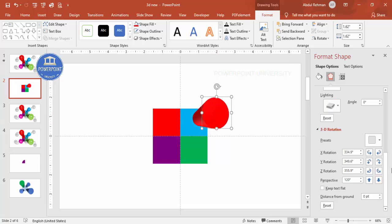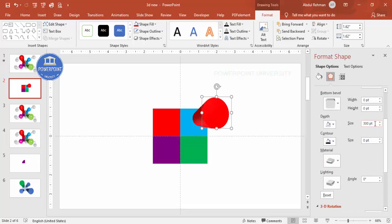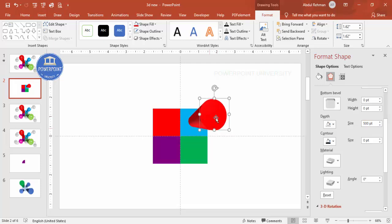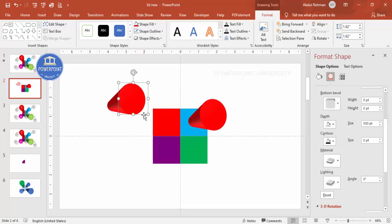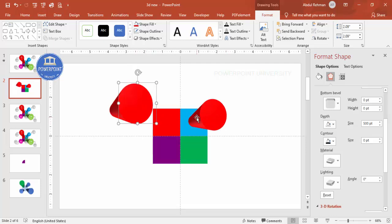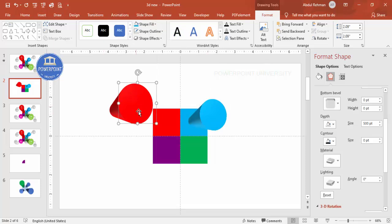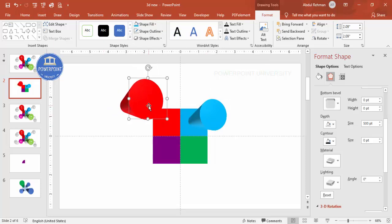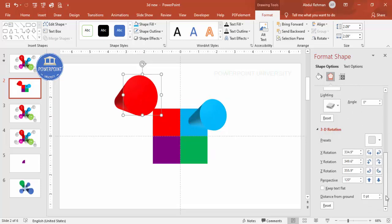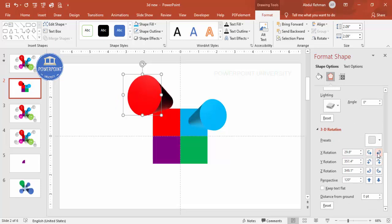If the width isn't sufficient, go to the depth and increase it — maybe to 500. This is my first 3D shape. Now it's easy to duplicate: press Ctrl+D, bring it to the right position, increase the size, and change the color to blue or any color you prefer. Go back to the rotation settings and adjust so this one faces the other side.